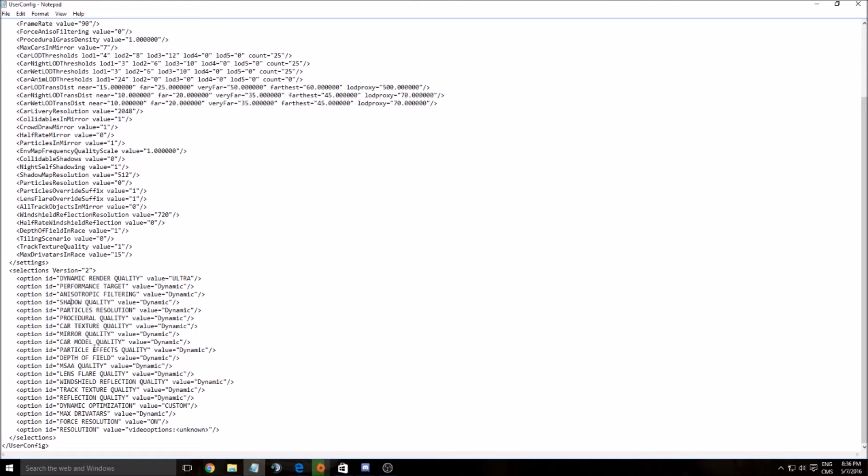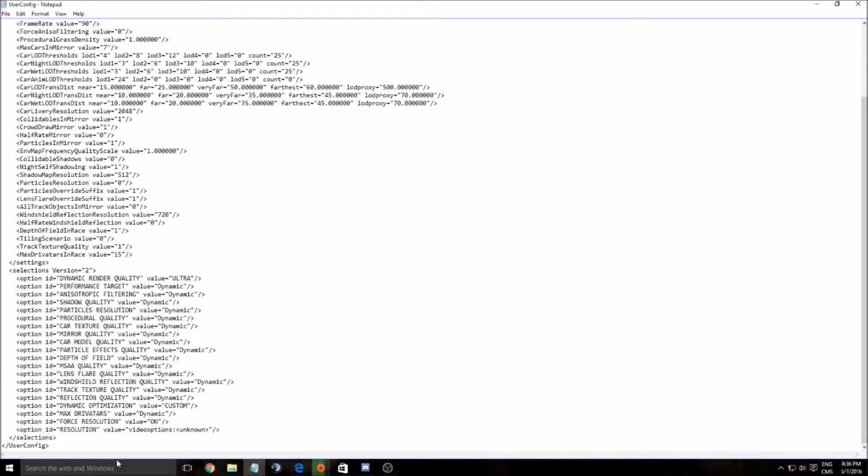I would change shadow quality. If you have a bad computer, put this at low. Also mirror quality, you can put at low. Depth of field, you can reduce. Reflection quality will affect your FPS a lot, so you can change it.